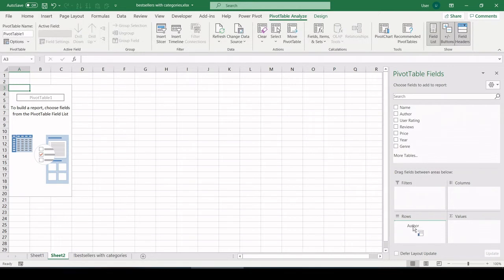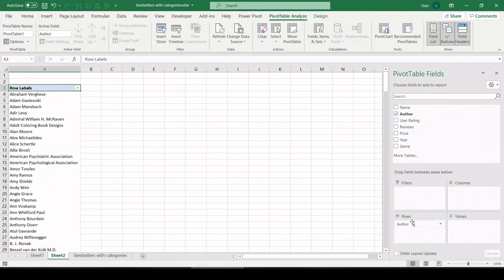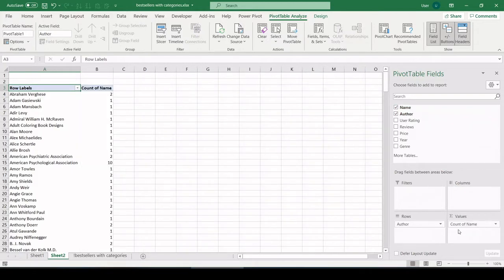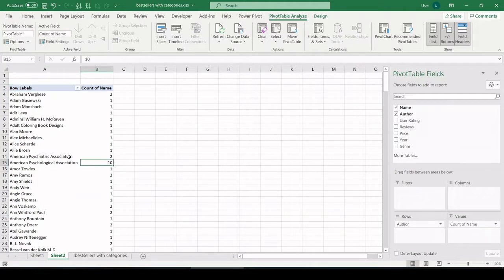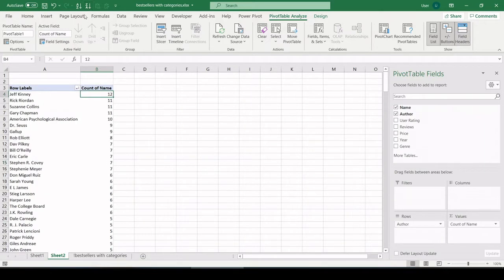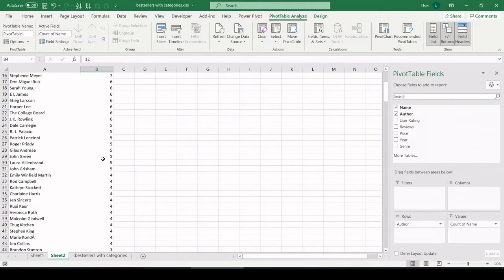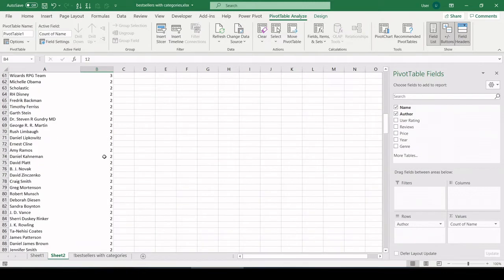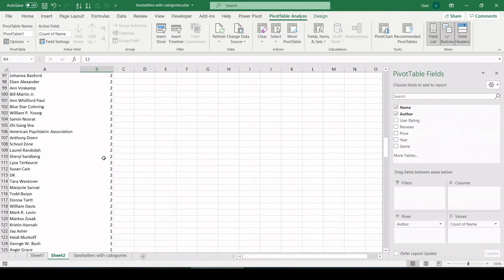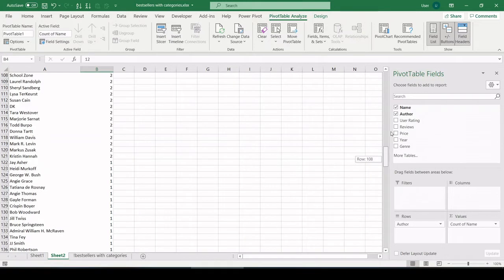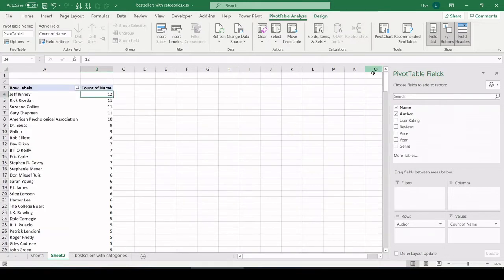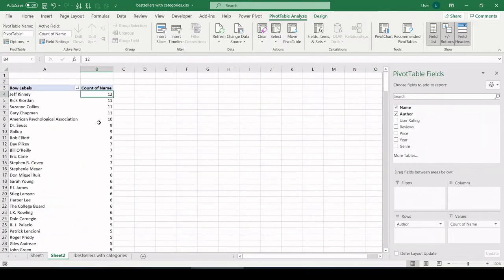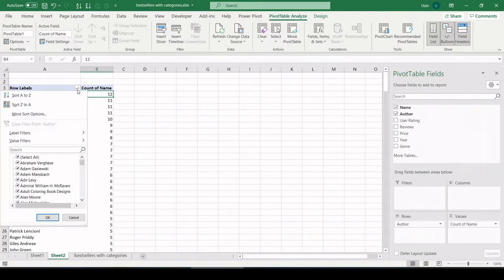I'm going to pull in author name and let's pull in the count of the book name. So if we see count above one, that means that author has had more than one bestseller. Let's sort that from high to low. Here we can see many authors have had more than one bestseller.